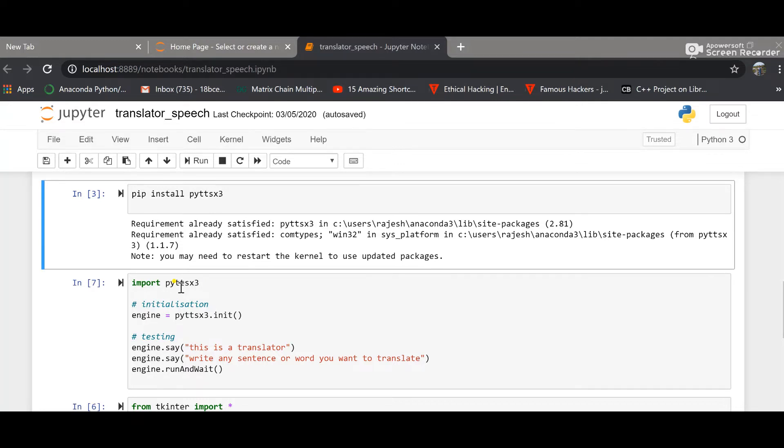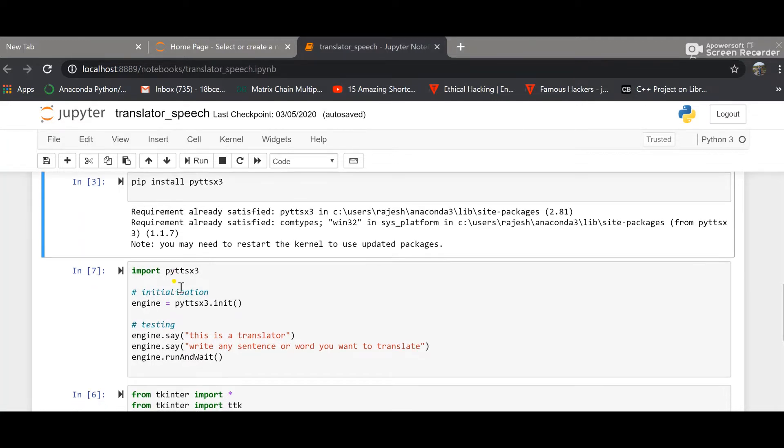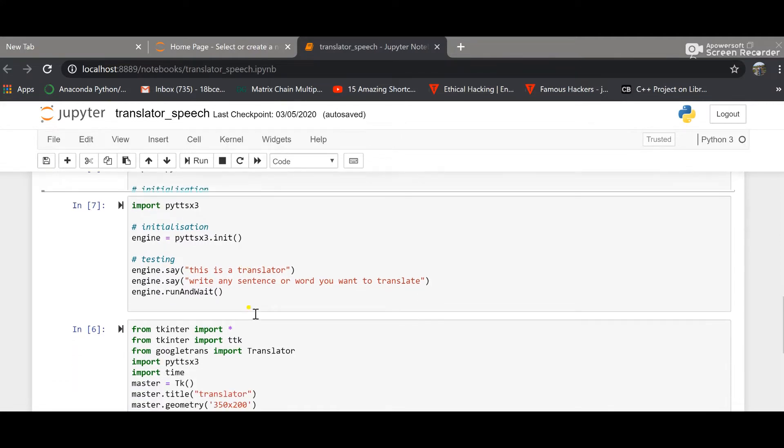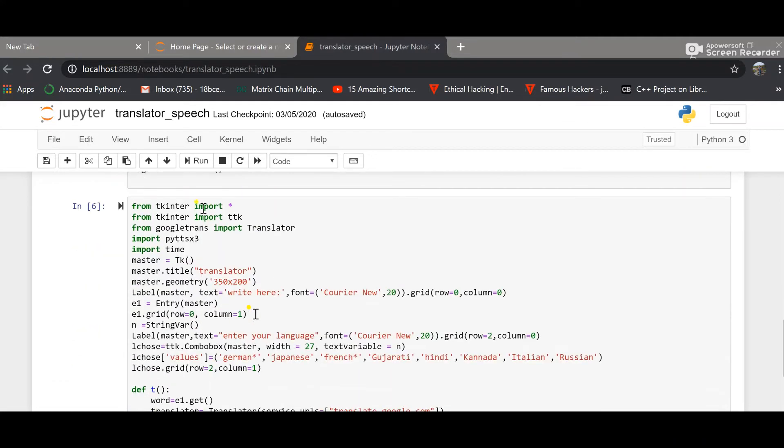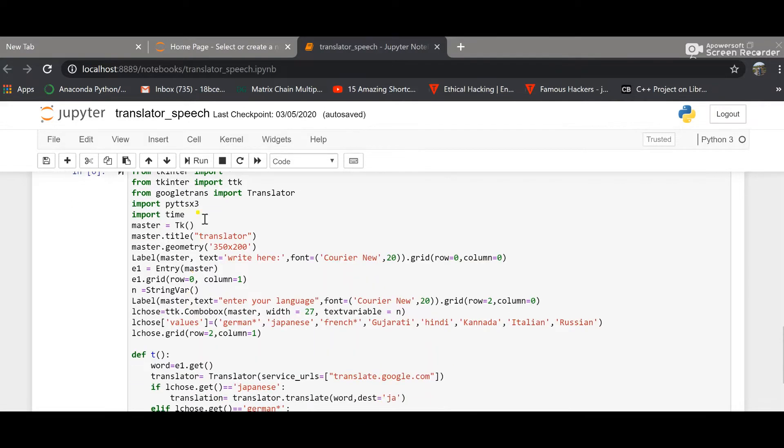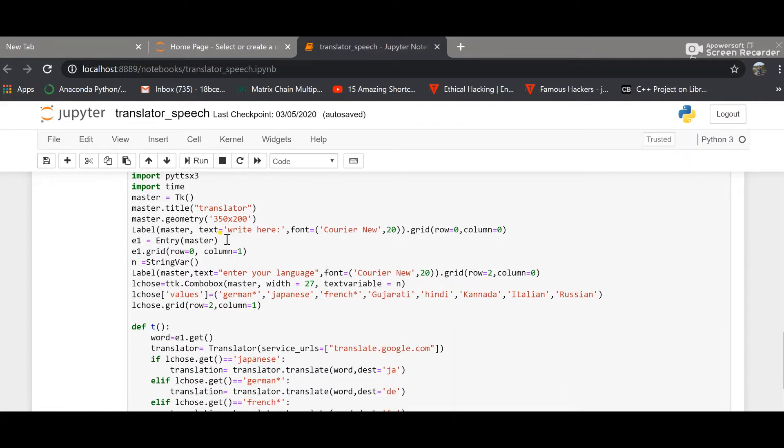It's for text to speech conversion. Engine.say could speak up the written text. I'm importing this tkinter package - this is a standard Python interface to the TK GUI toolkit. And this would create a window title and window size of the window.